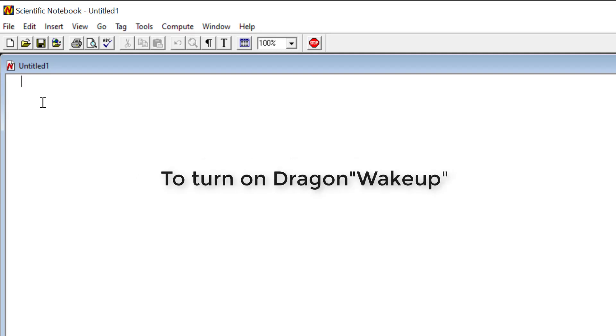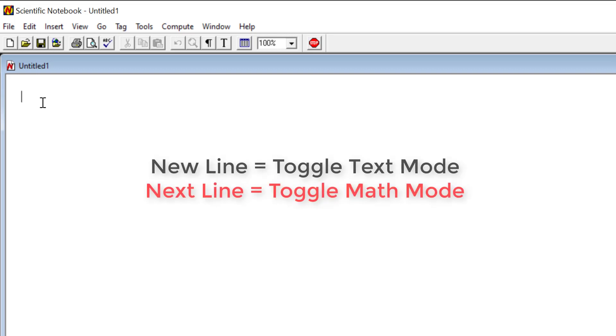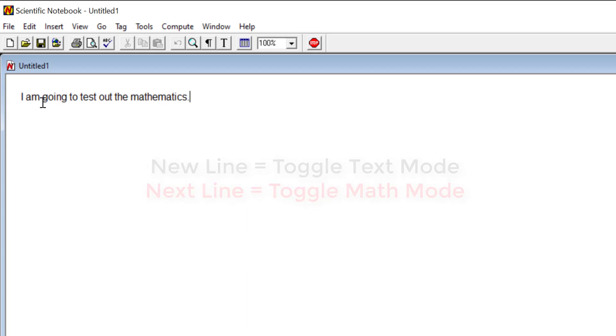Wake up. New line. I am going to test out the mathematics. Full stop. Next line.